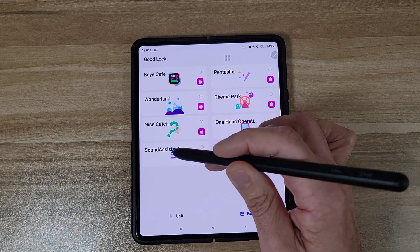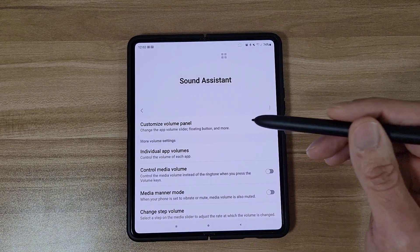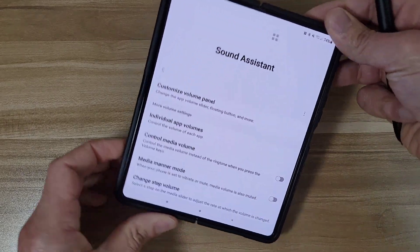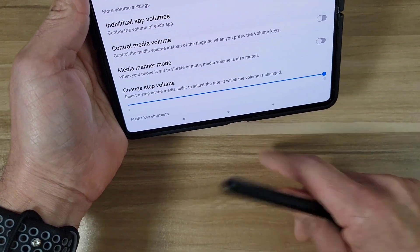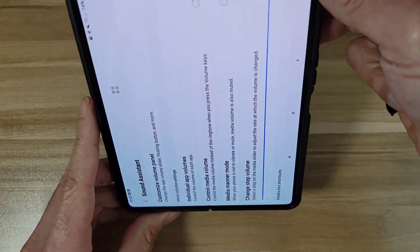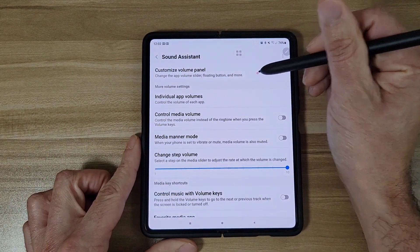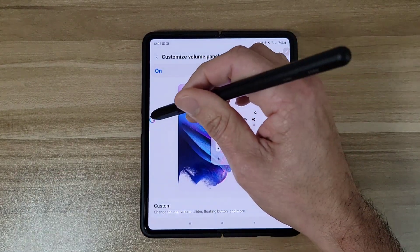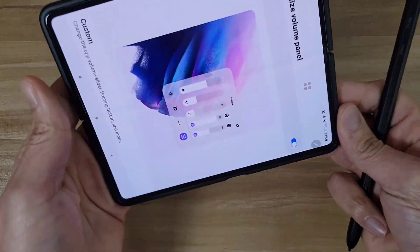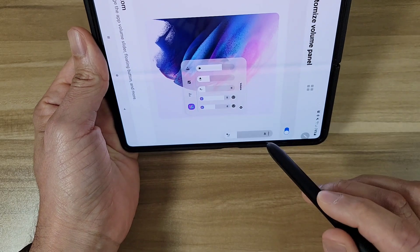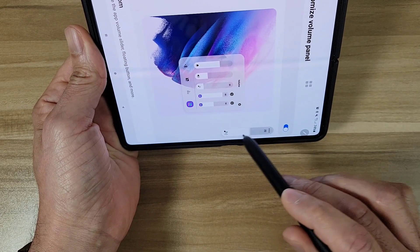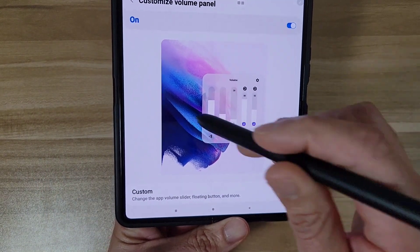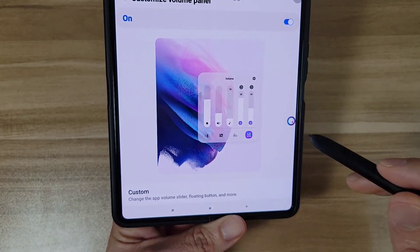This next one is Sound Assistant, and it's really cool especially for Z Fold 3 users with a wireless car charger, because the charger blocks your volume button. With this app you can turn on a floating icon that opens your sound controls. So now with your phone on the car charger you can still adjust the volume. You can tap it for more options, and you can move the floating icon anywhere on the screen.